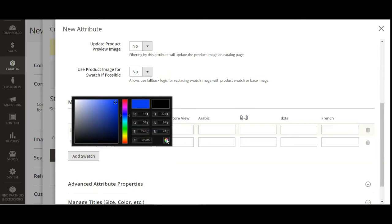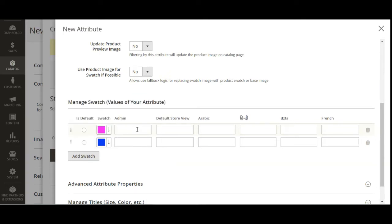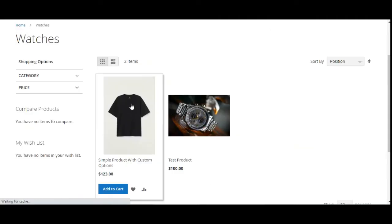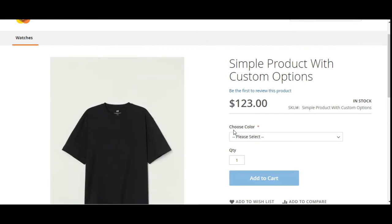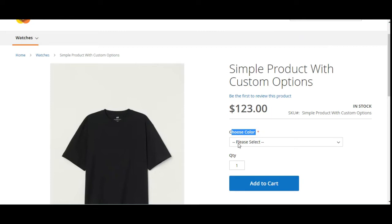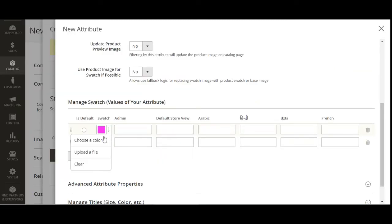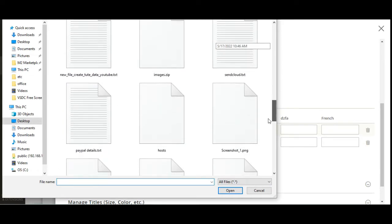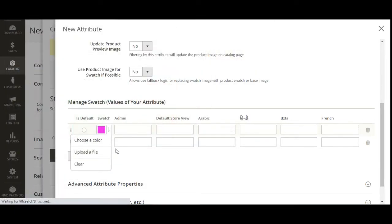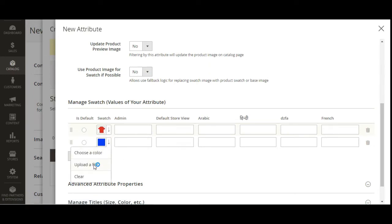For example, selecting blue sets that color. We can then set the label name visible to customers when they select that swatch on the product page — those color swatches will appear as colored boxes on the product page. For this example, instead of choosing a color we'll upload a file. I'll upload a red color file and a green color file.